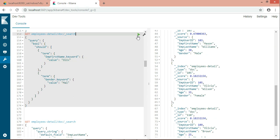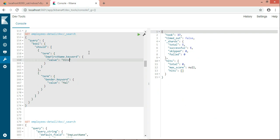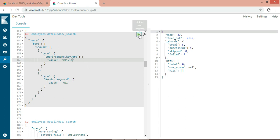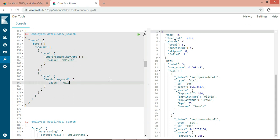If I enter something that matches neither condition — not Olivia nor male — I get no result. So: if should is used together with filter and must, it ignores its own condition to get matched — it can return results even if should matches nothing. But if should is used alone without filter or must, at least one should condition must match. You need at least one condition that matches.